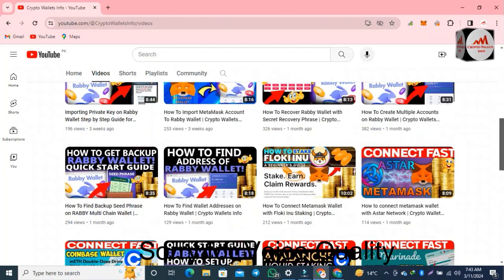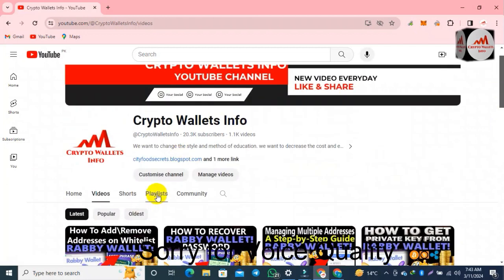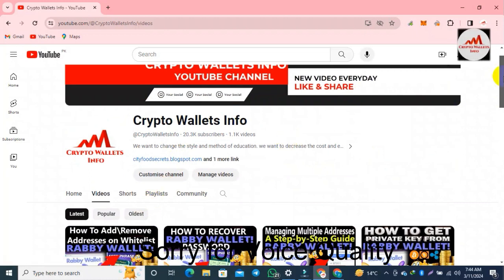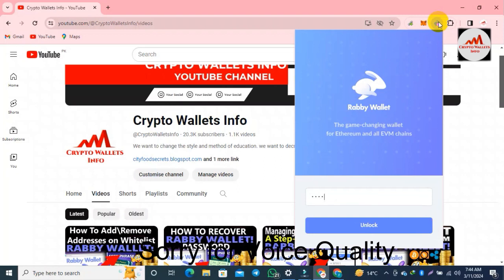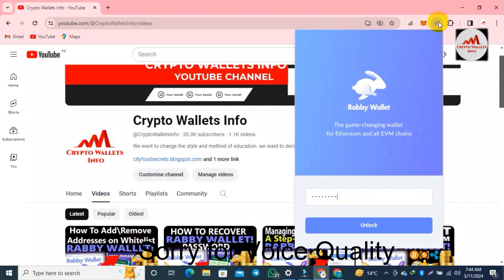Now let's start. We are going to find the private key. You can see here — open the website, enter your password here to open your wallet.